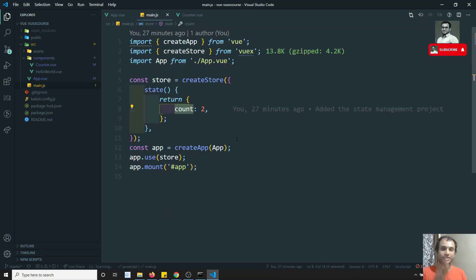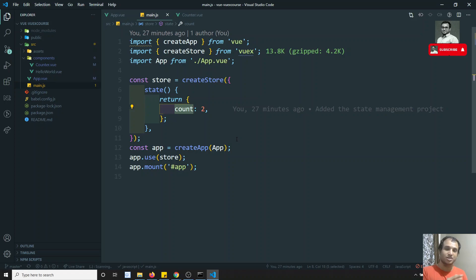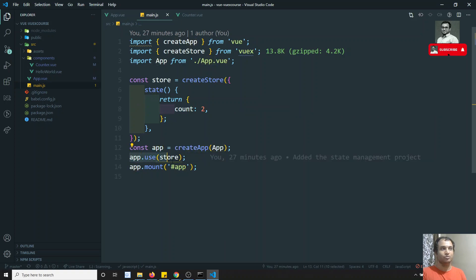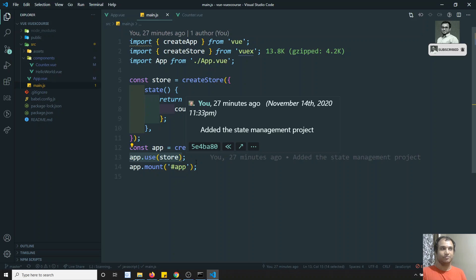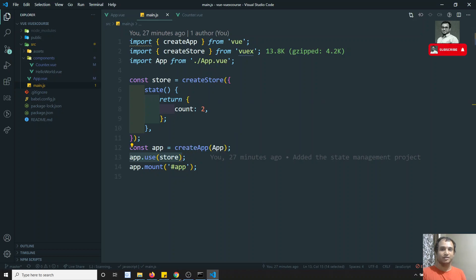Just like `this.$router` and `this.$root`, `this.$store` is also available whenever you register it using `app.use(store)` — it becomes available throughout the entire project. This is about state management: getting the data and setting the data. If you have any doubts or suggestions, please post in the comments. If you like this video, please support me by subscribing. Thank you.